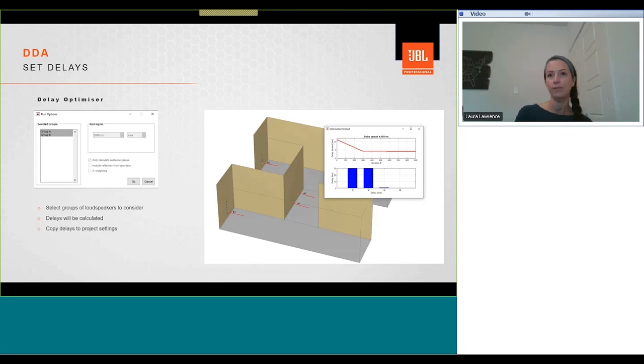Once it's finished calculating, we can just click on OK and it'll add those delays to our project settings window.